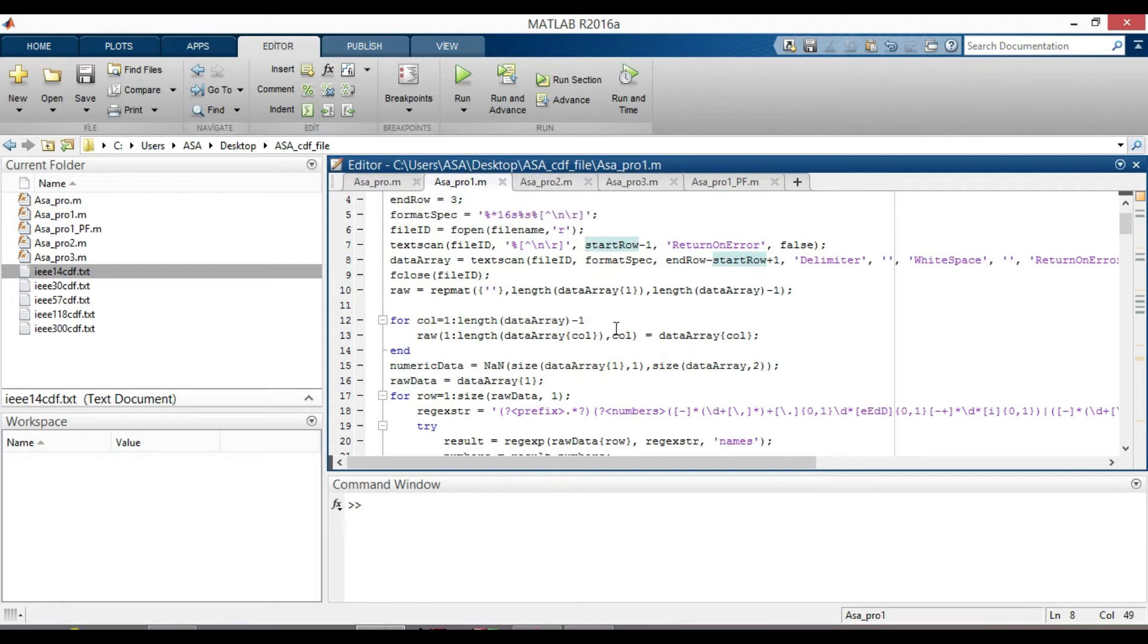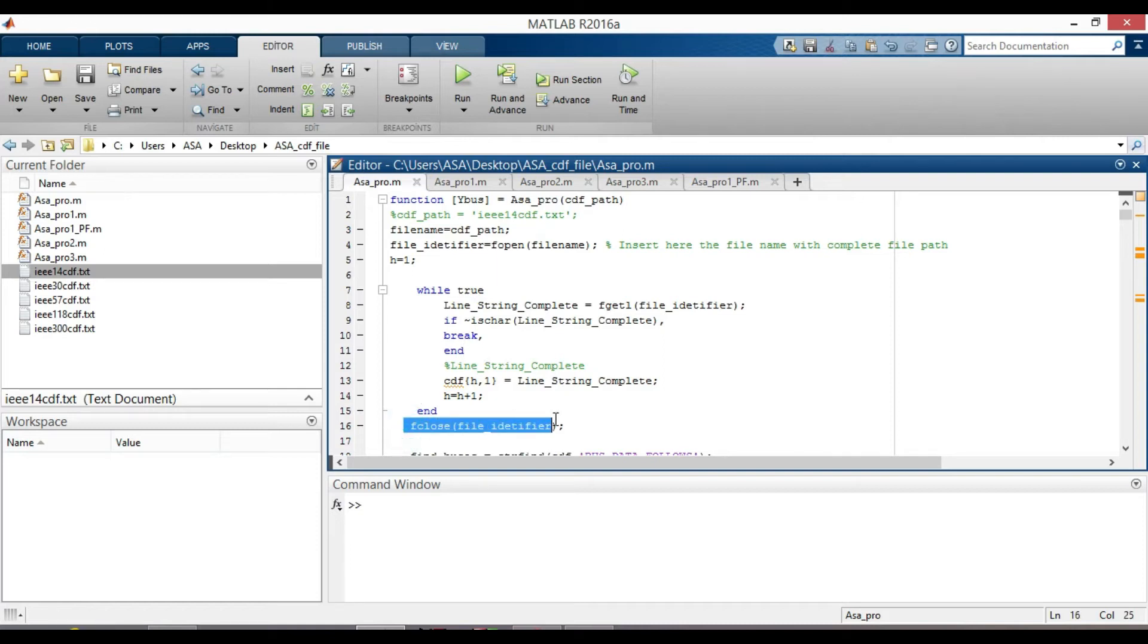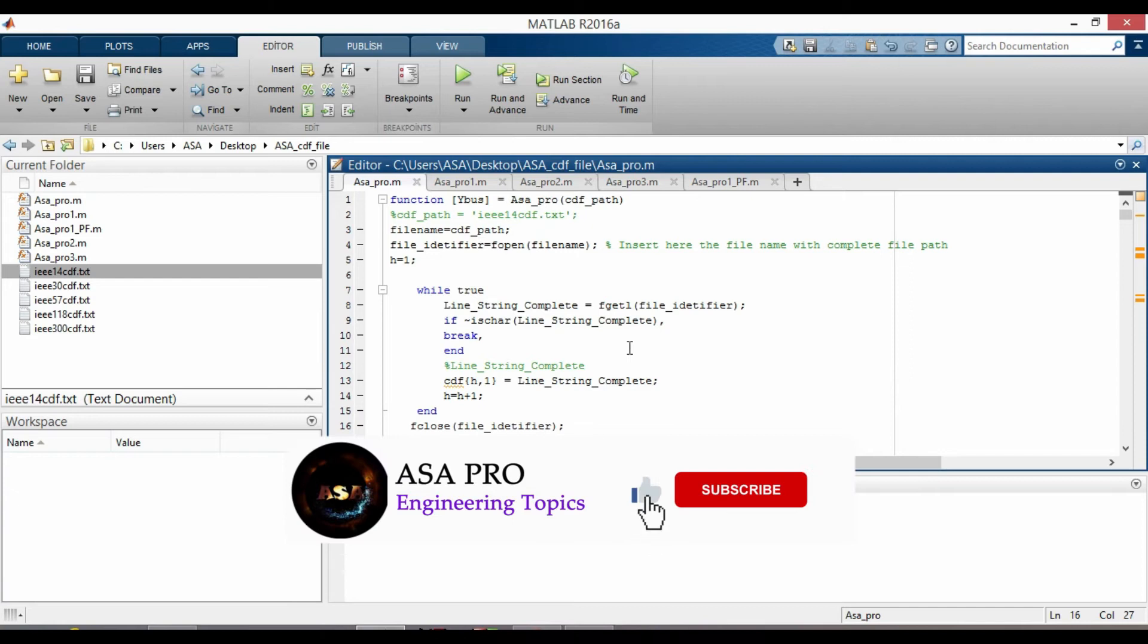When reading the line string completed and while loop stop condition, we need to use the fclose function that closes the file associated with file identifier and it returns zero if successful or minus one if not.